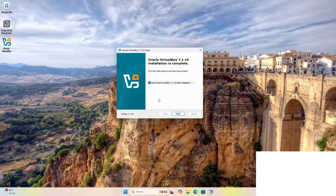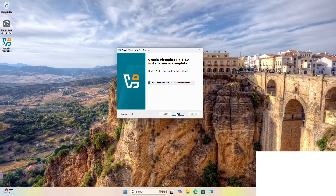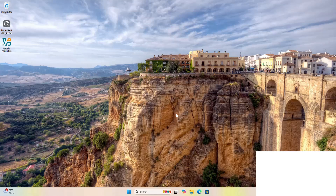If you want to launch Oracle VirtualBox right now, check this box, otherwise uncheck it. That's it — Oracle VirtualBox has been installed successfully on Windows operating system.